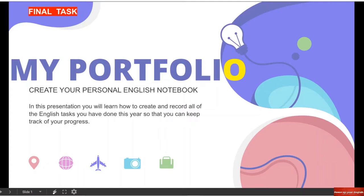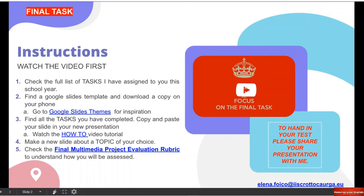Imparerete a creare il vostro notebook, quindi il vostro quaderno delle note digitale, il vostro quaderno fondamentalmente degli esercizi di inglese. Come faremo? Prenderemo tutti i tasks che abbiamo fatto quest'anno e li metteremo in un'unica presentazione.